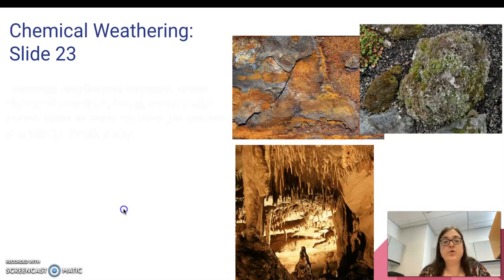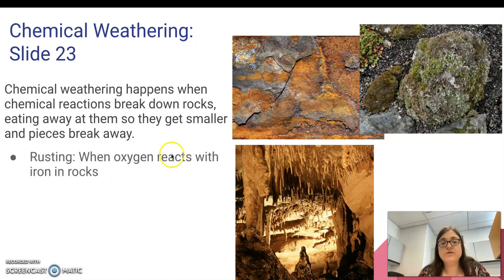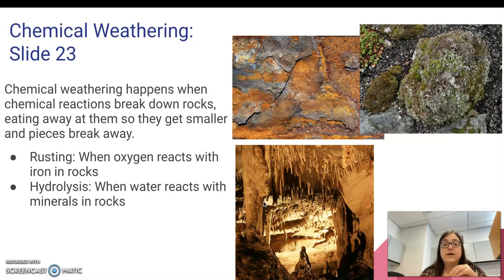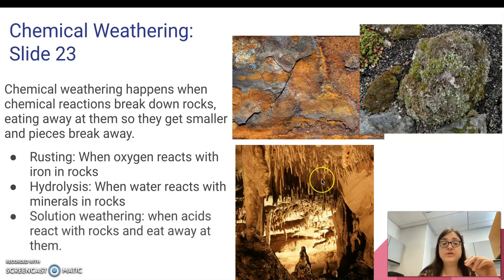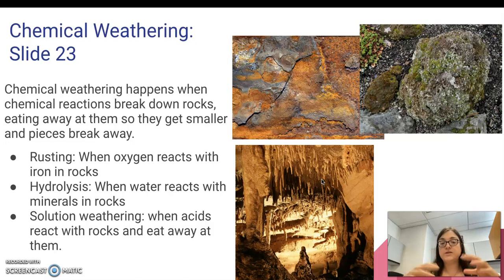In comparison, we've got chemical weathering. Chemical weathering happens when chemical reactions break down rocks, eating away at them so they get smaller and pieces break away. For example, there's rusting when oxygen reacts with iron in the rocks — you can see this rock has gotten rusty and bits are starting to potentially flake off. You've got hydrolysis when water reacts with minerals in rocks, which can create interesting features in caves and the cave itself as the water eats away at the minerals. This is also added to by solution weathering, where weak acids are mixed in with the water — created when water reacts with carbon dioxide, for example — making the water slightly acidic, which then reacts with the rocks and eats away at them.